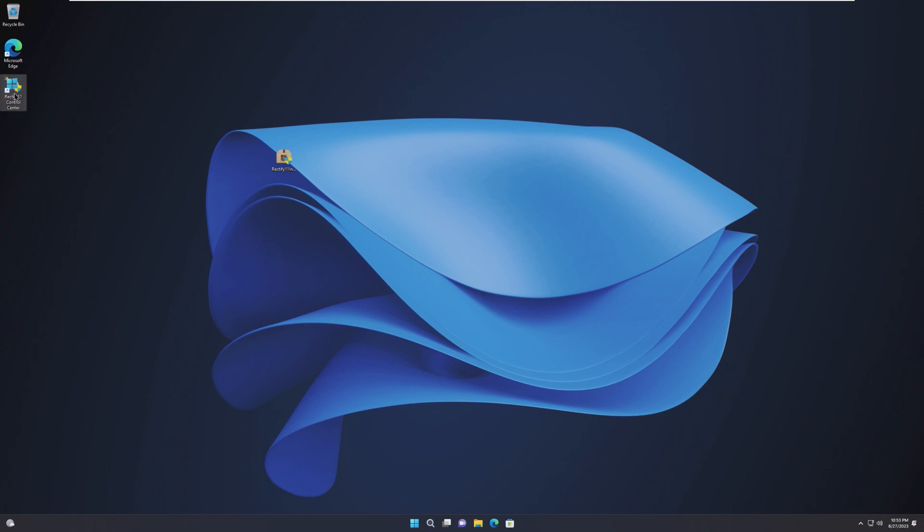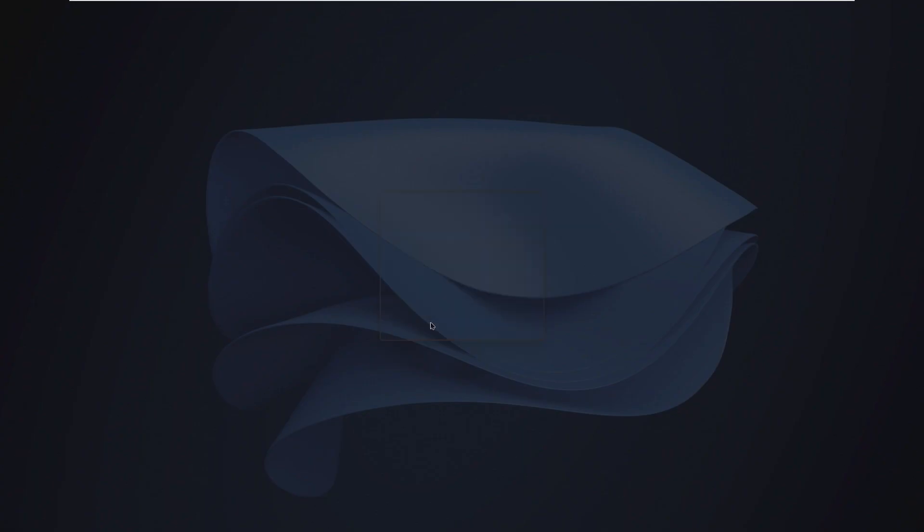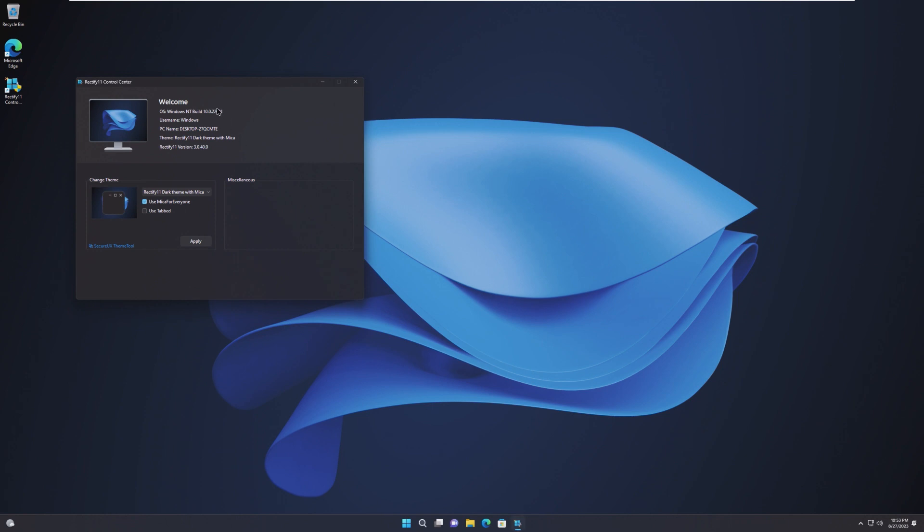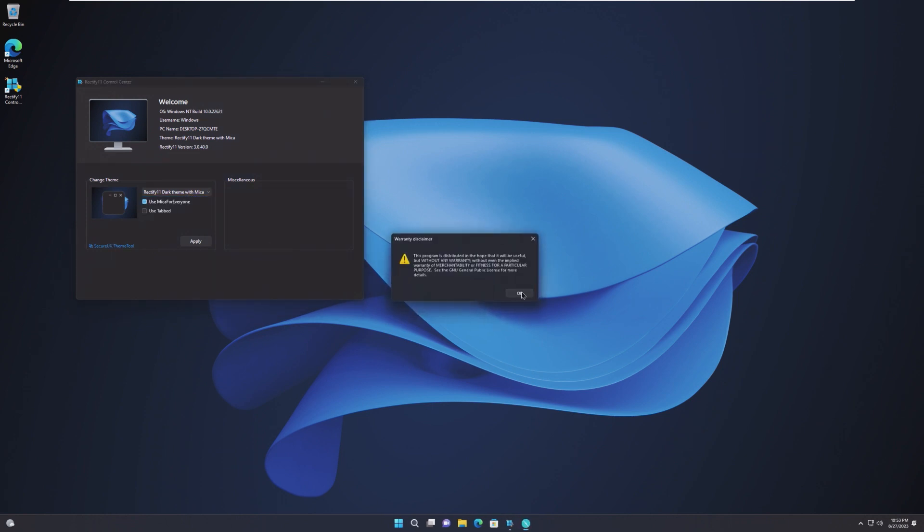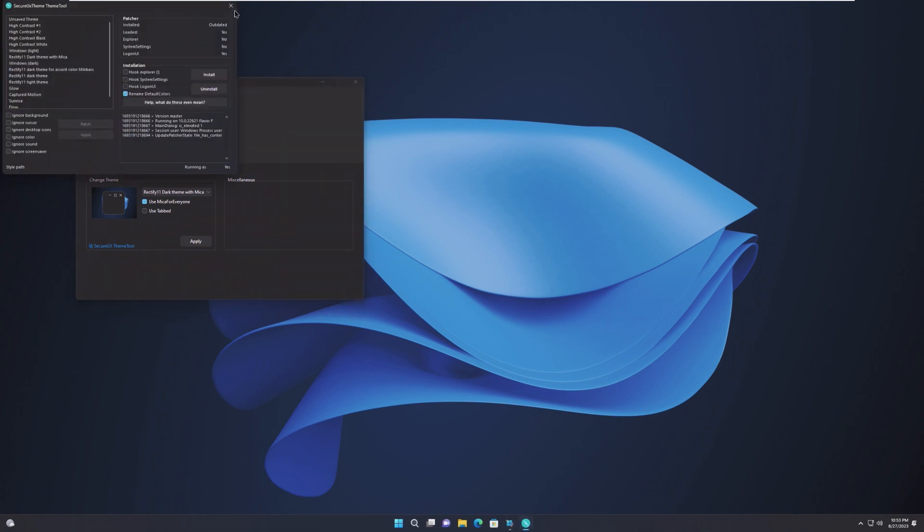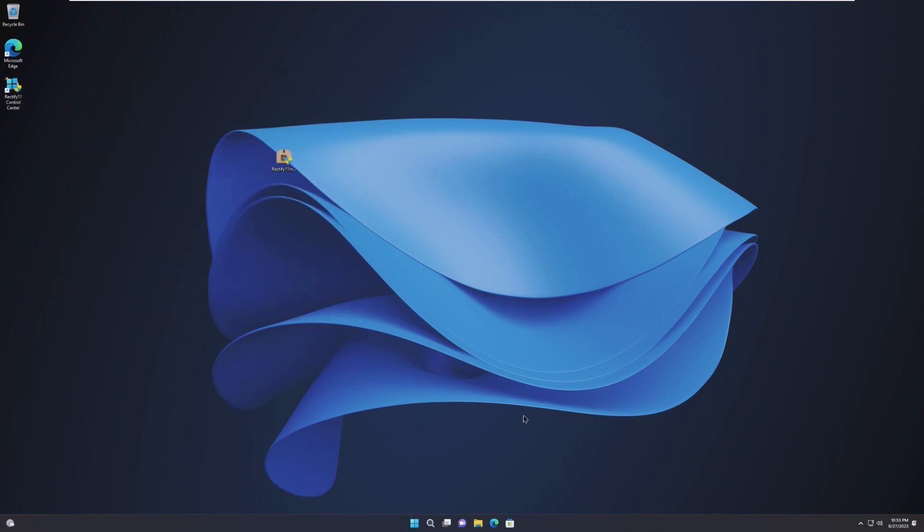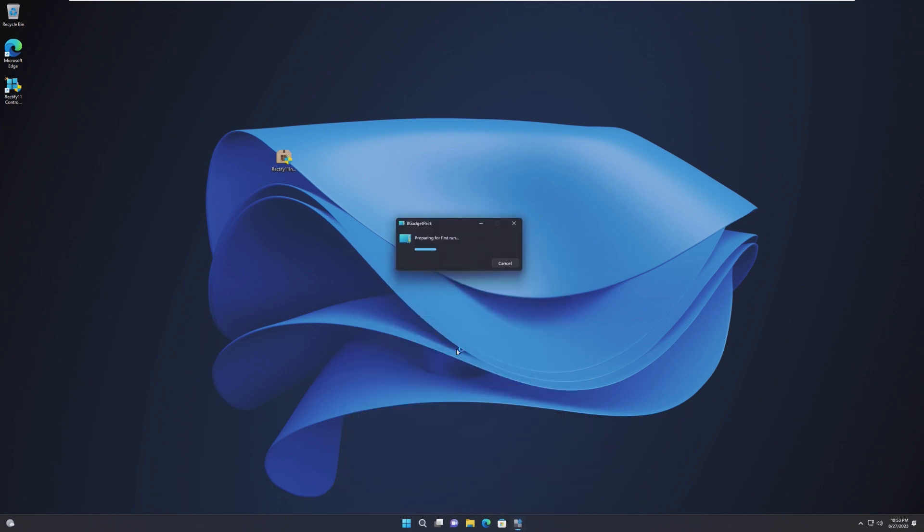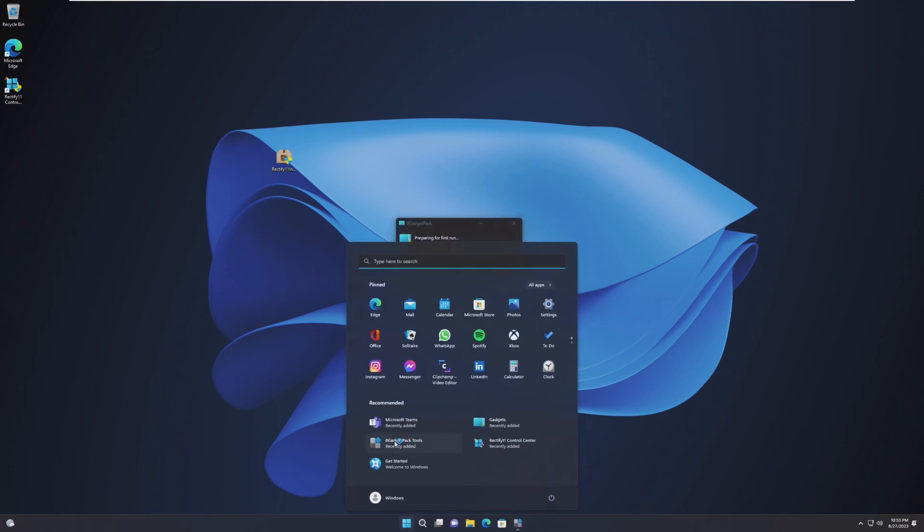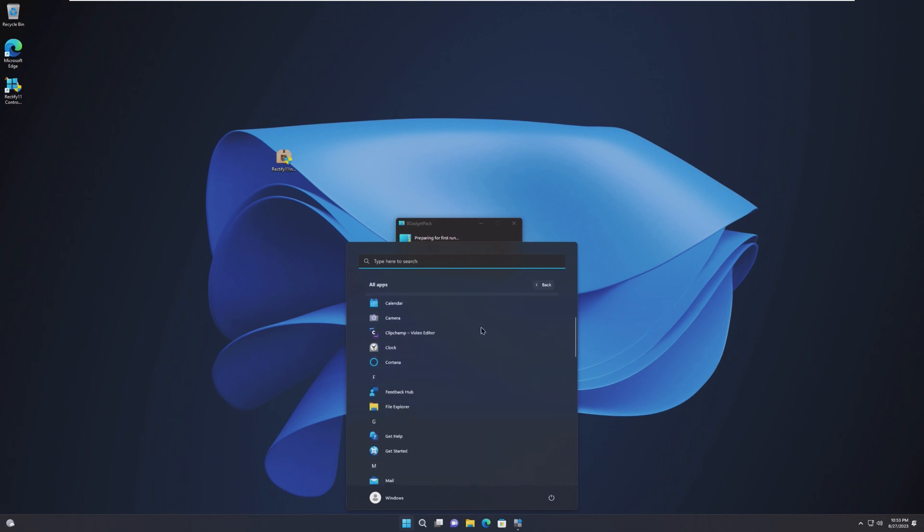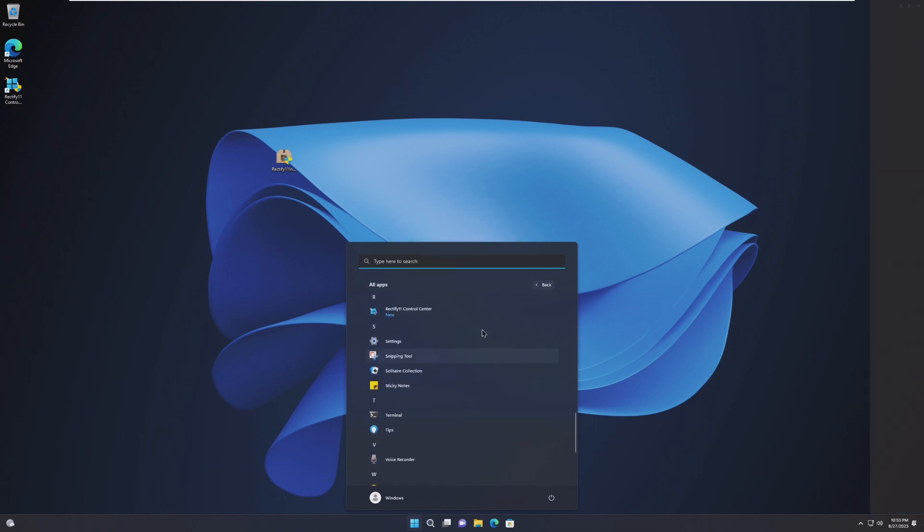Moving on, we can see that we have a new icon called Rectify 11 Control Center, which appears to be, oh, you can change the theme and stuff, secure UX theme tool, things like that. So, nothing really too groundbreaking in here. It gives you some information about your system. Moving into the Start menu, we can see that it's added gadgets, 8 gadget pack, as well as the Control Center. But no real new software besides that 8 gadget pack in the Control Center.